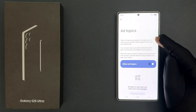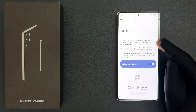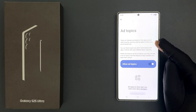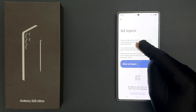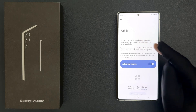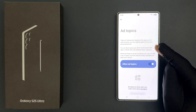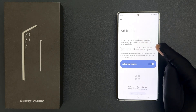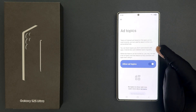Your topics of interest are based on the apps you have used recently and are used by apps to show you personalized ads. You can block topics you don't want shared with apps.